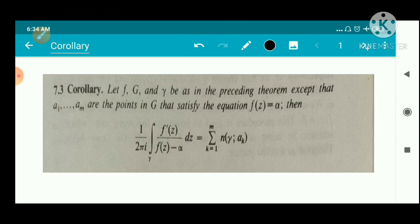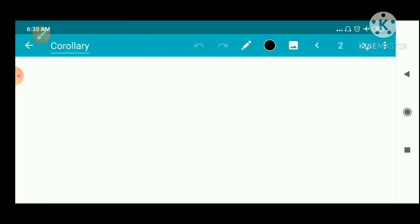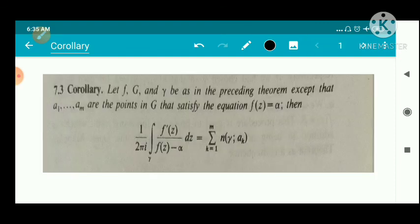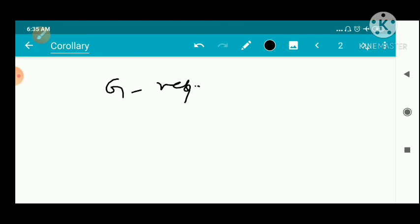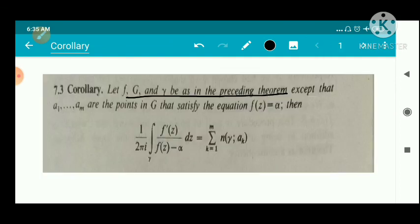Next we have a corollary. Let f, G, and gamma be as in the preceding theorem, except that a1, a2, ..., am are the points in G that satisfy the equation f(z) = alpha. Then (1/2πi) times the integral over gamma of f'(z) / (f(z) - alpha) dz equals sigma k=1 to m of n(gamma, ak).